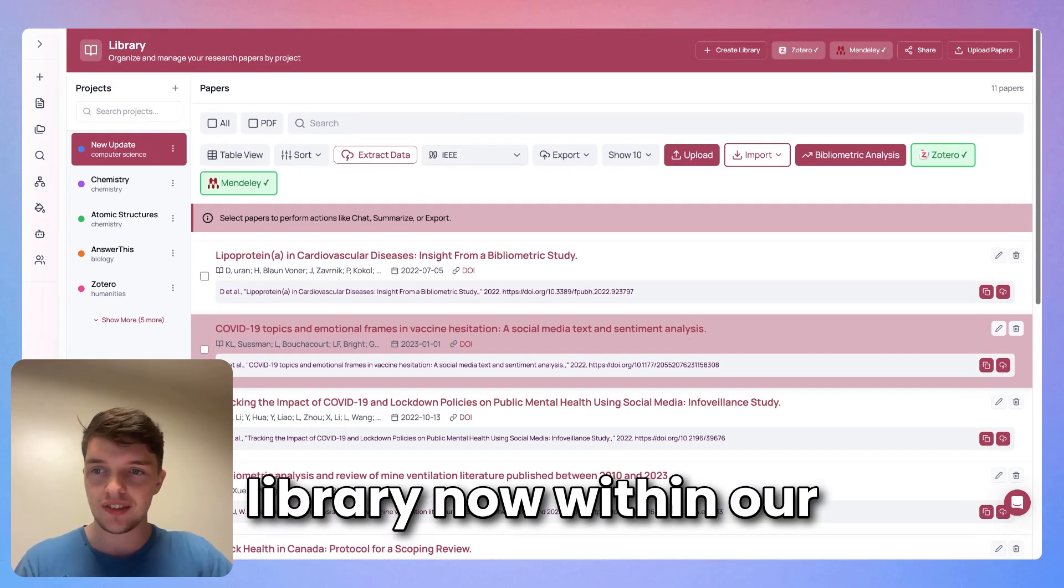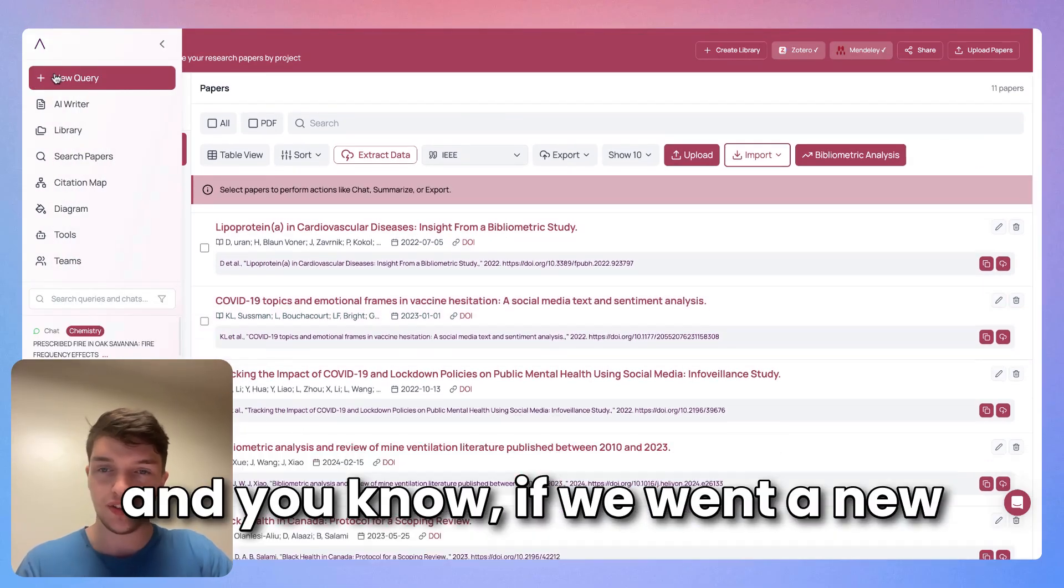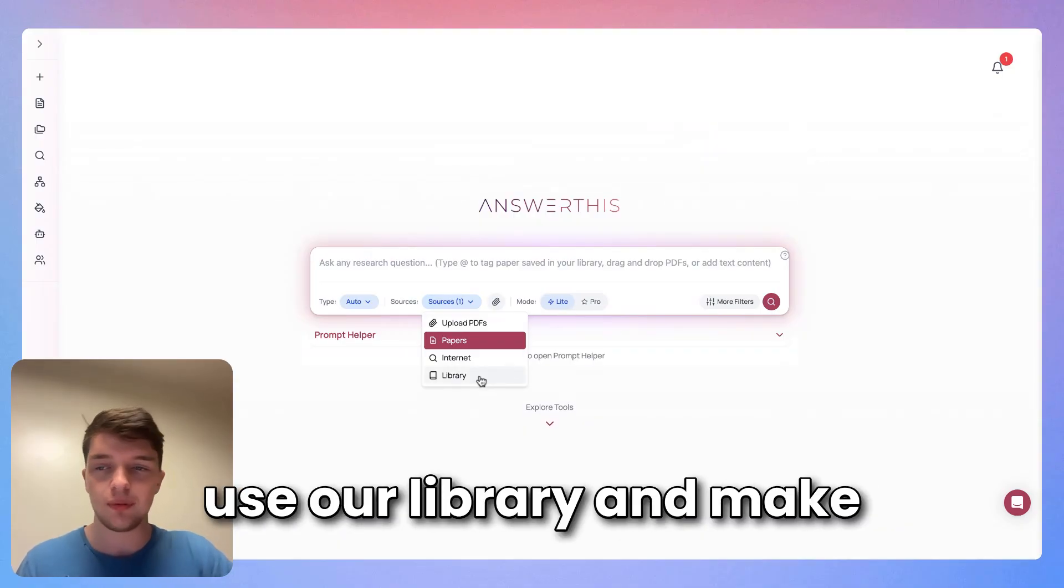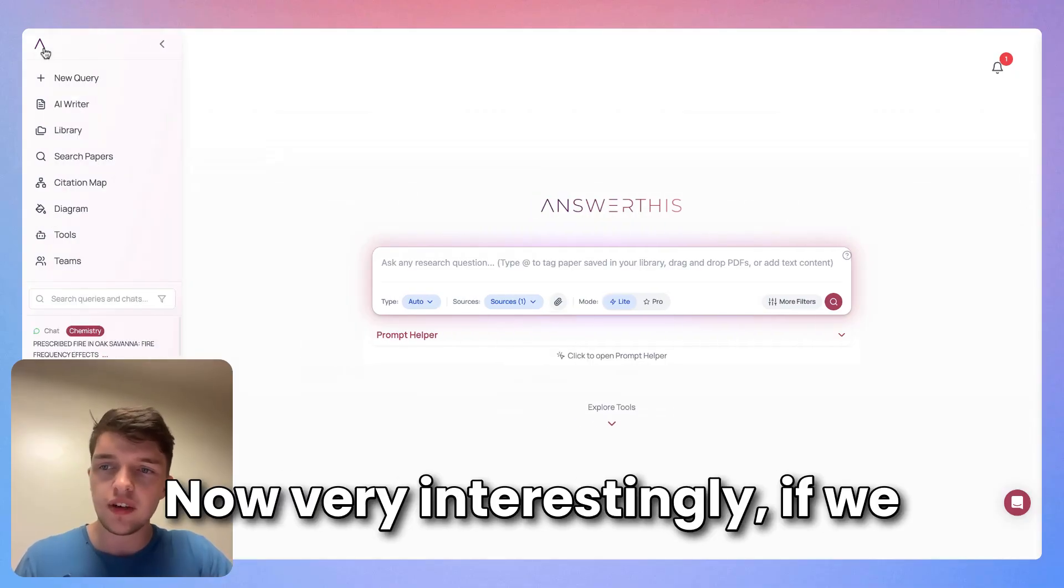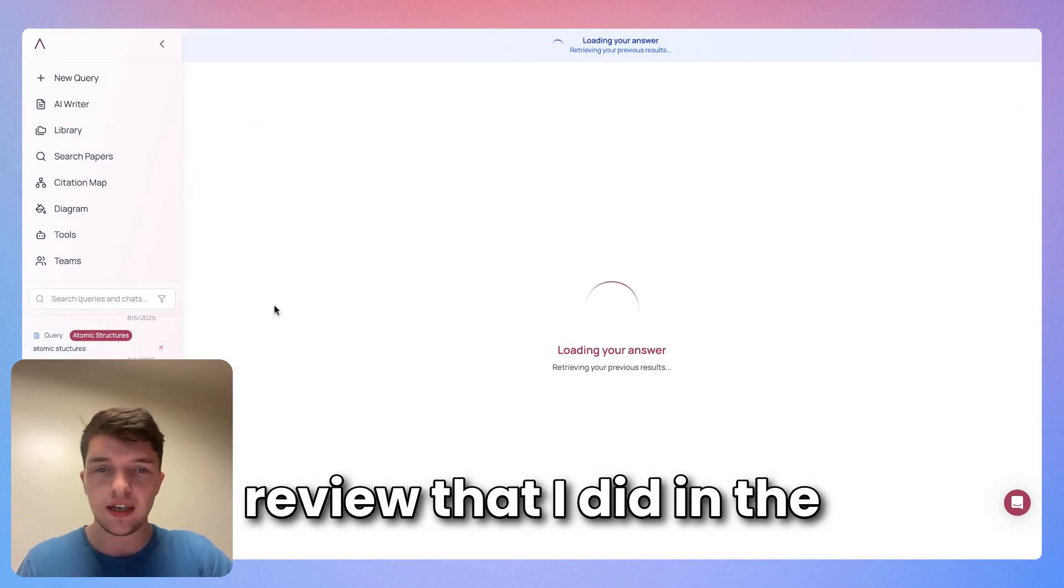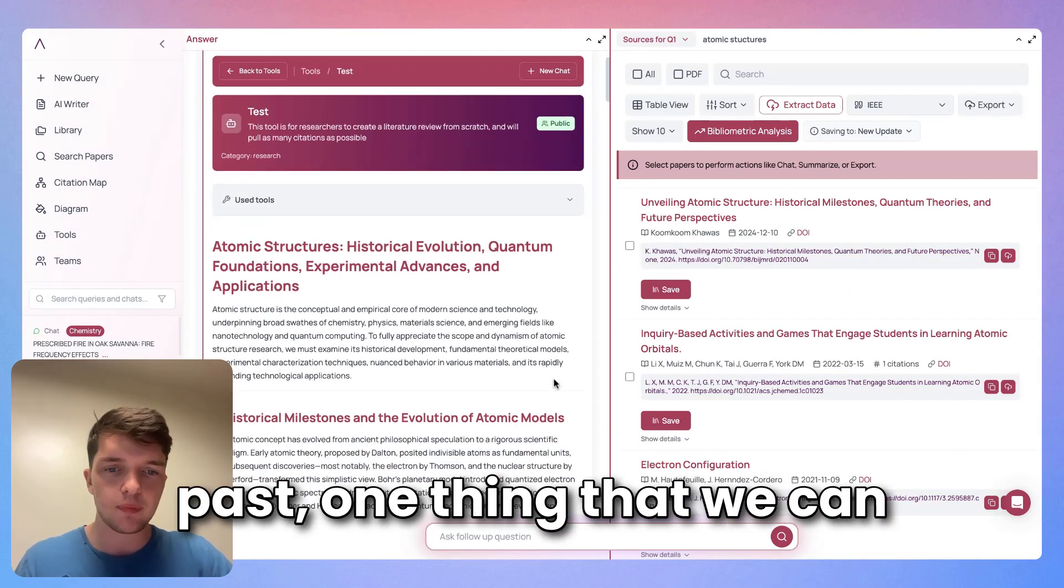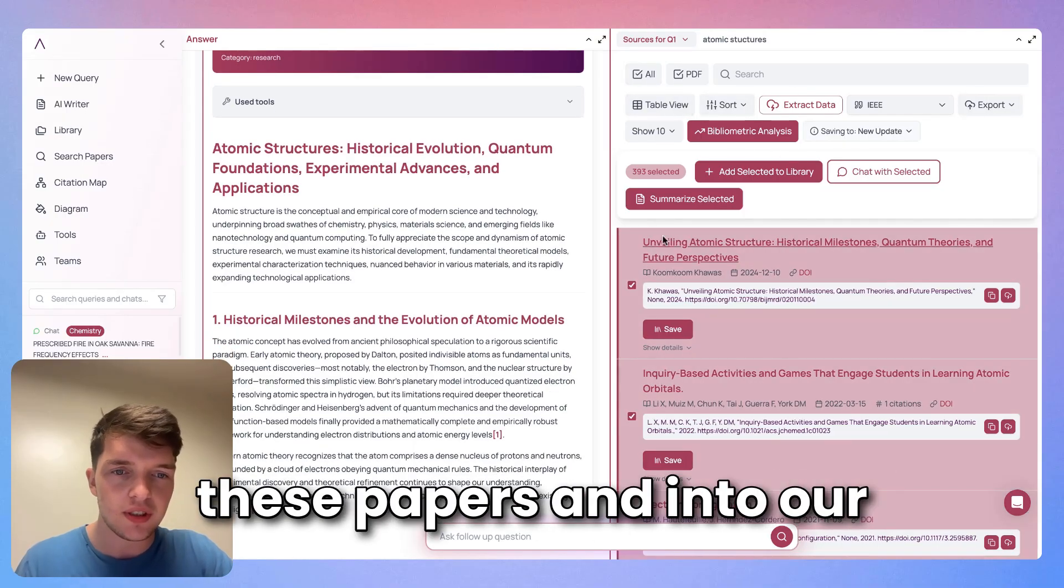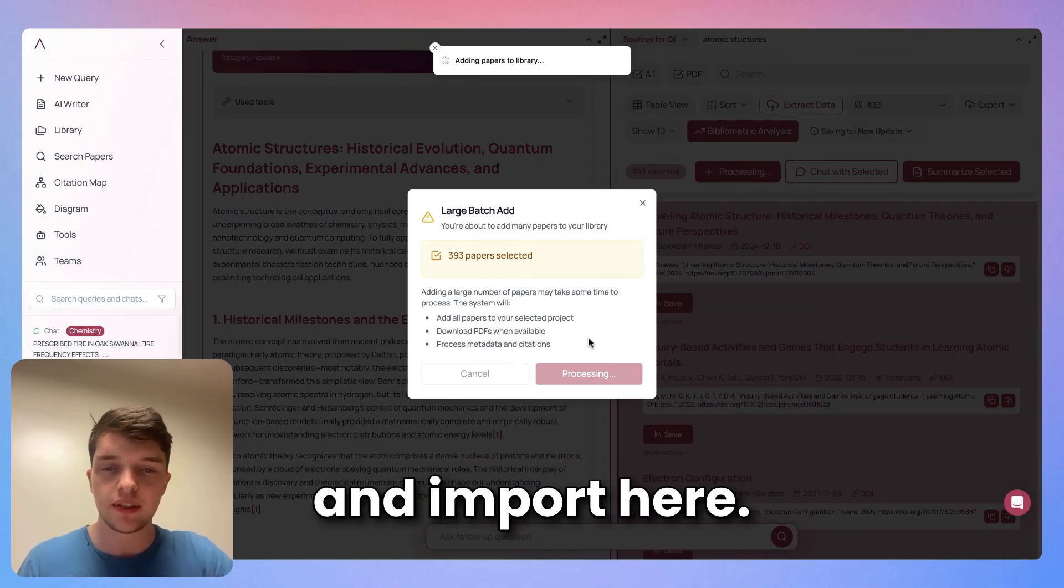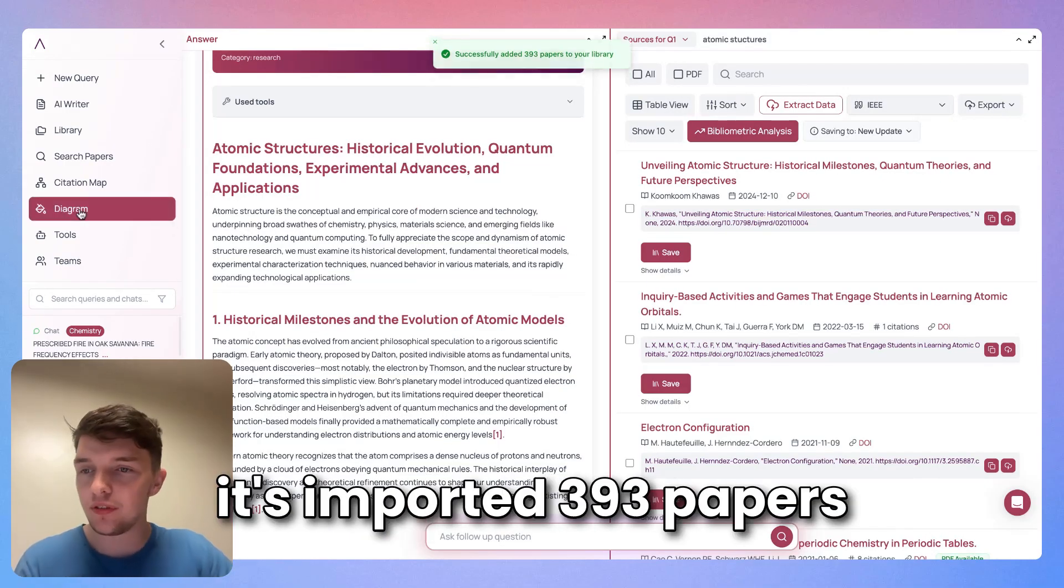Super powerful. If we went to new query, we could go ahead and use our library to make a literature review using our Zotero library. Very interestingly, if we go to maybe a literature review that I did in the past, one thing that we can do here is just add all these papers into our library. So let's go ahead and import here, and just like that it's imported 393 papers into my library.